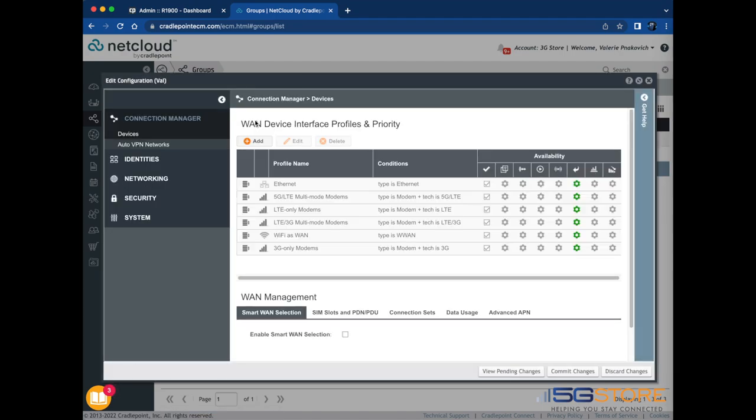A window will open to a limited view of the router's administration pages. We're going to change the administrator password as well as the Wi-Fi passwords at this time.